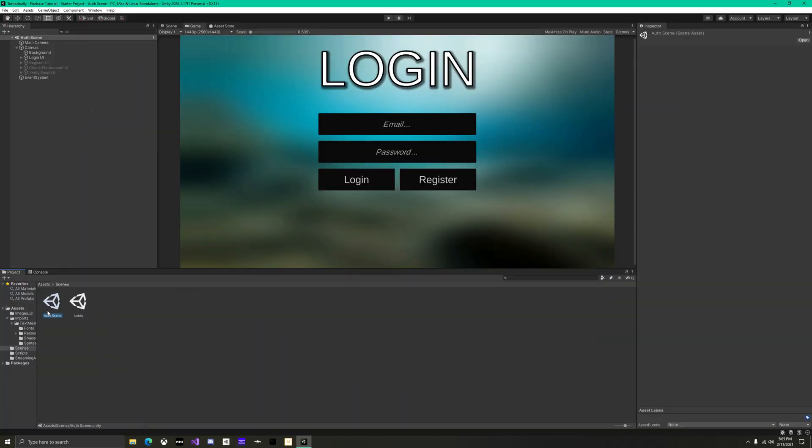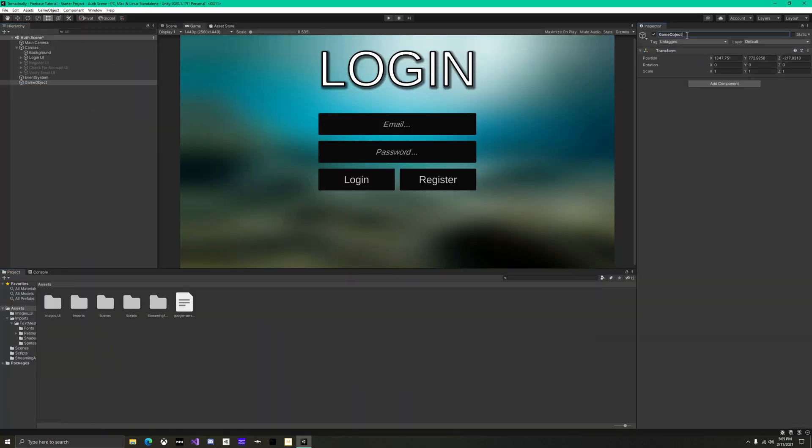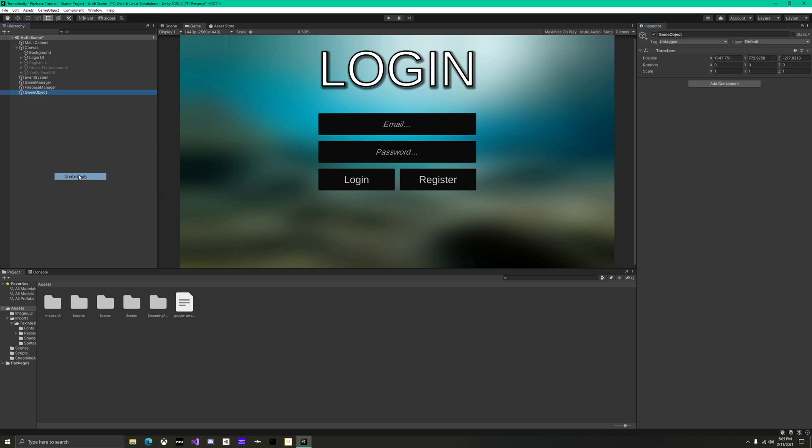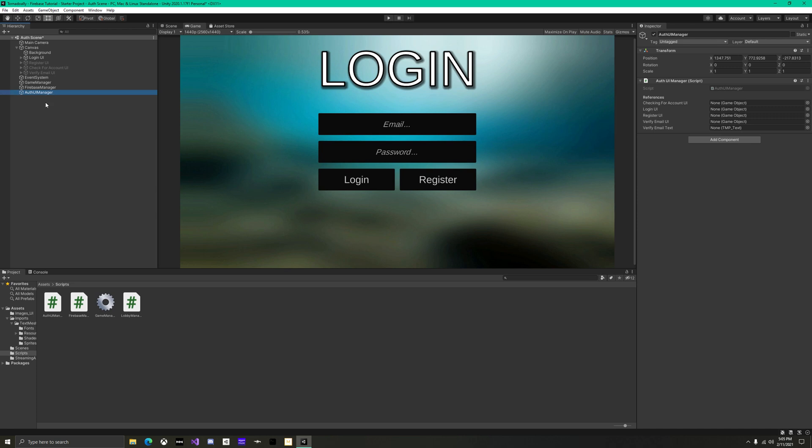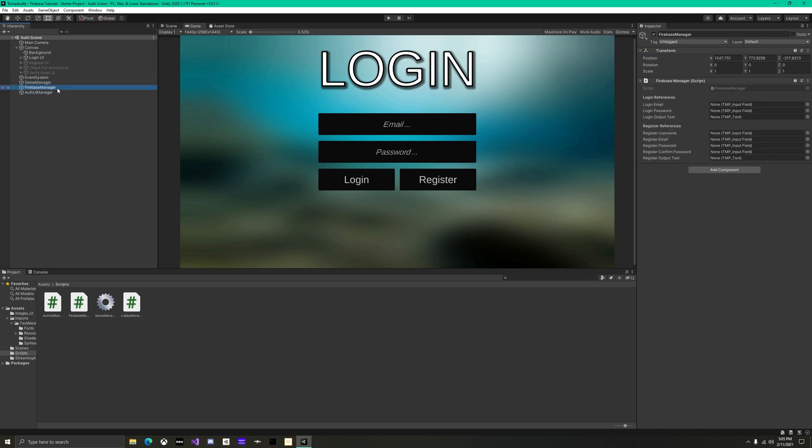Back in unity, add three empty game objects. Name these game manager, firebase manager, and auth UI manager, and then drag on the scripts respectively. Assign all of the references that are needed for the firebase manager and the auth UI manager.